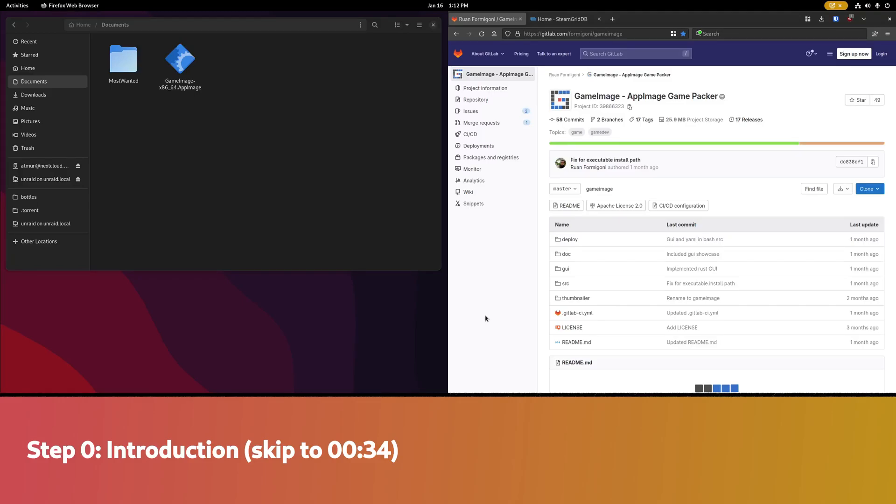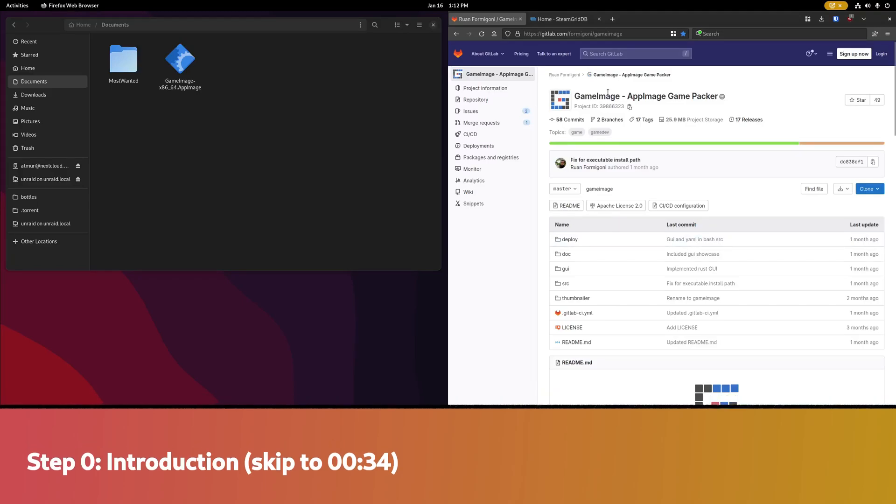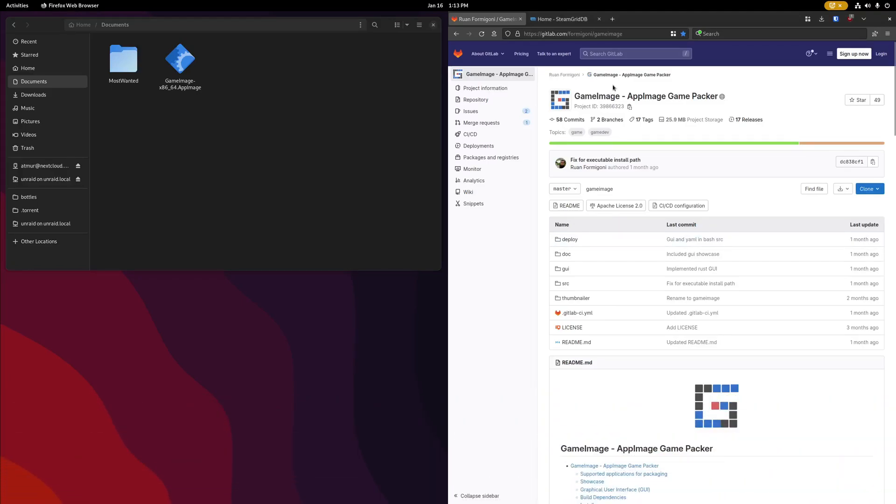This tutorial is to show you how you can use GameImage to pack your Windows games into a single AppImage file.